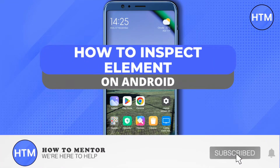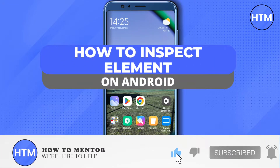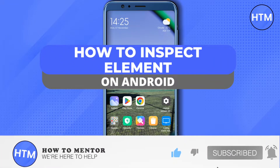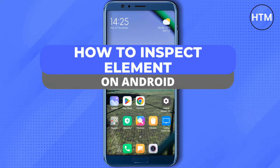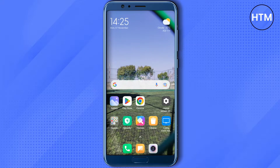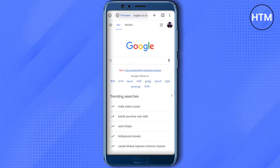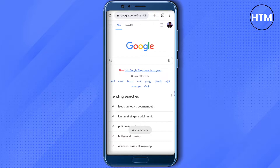Hello everyone, welcome to our channel. Today we will see how we can get inspect element on our Android device or any device for that matter. First of all, open up your browser.